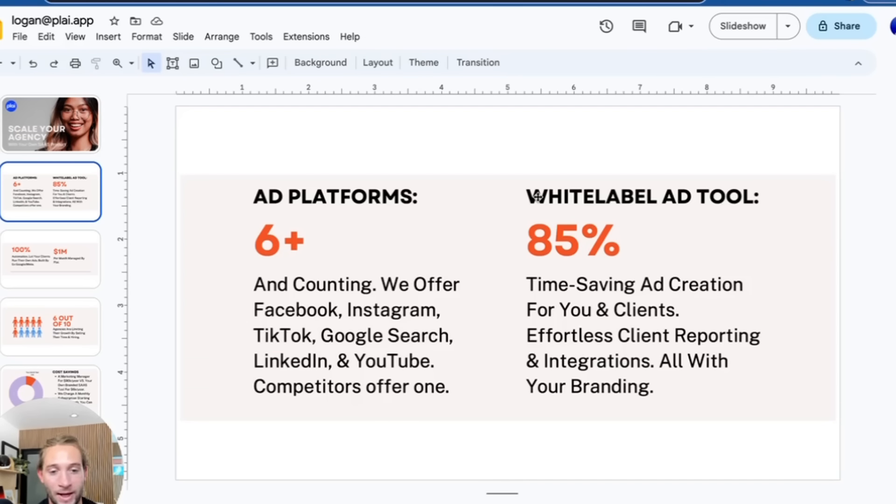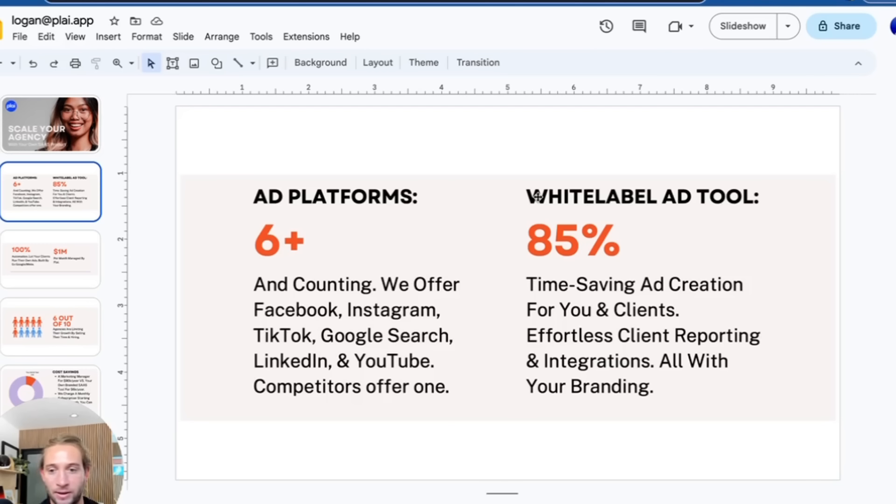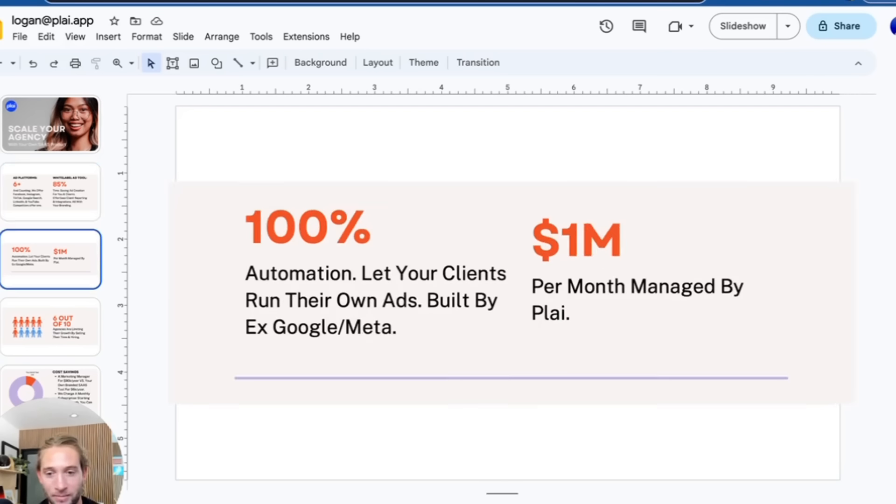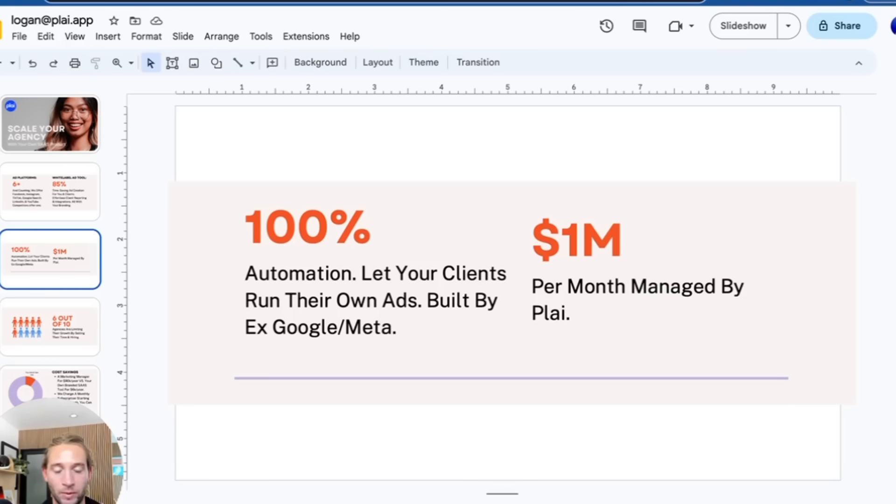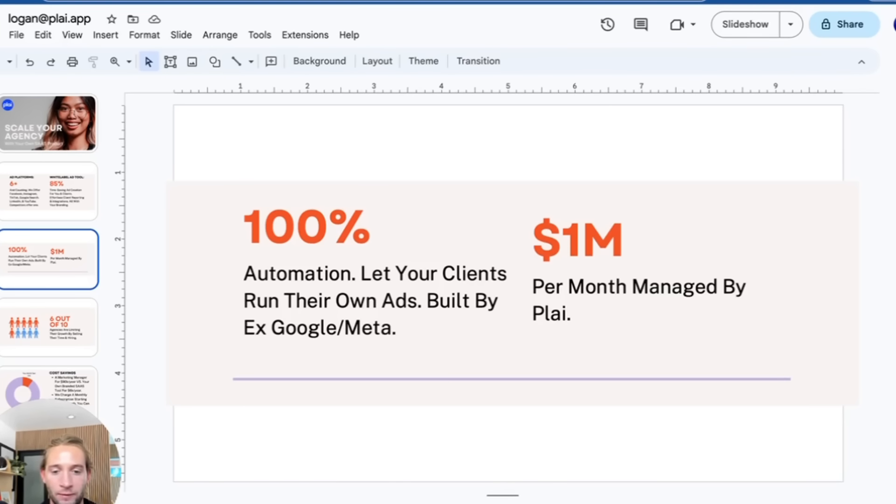This is your own branded ad tool. Instead of you having to manage and create the ads, we're saving you 85% or more of your time. This is already working—we manage over a million dollars in ad spend right now—and we're offering you 100% automation by letting your clients run their own ads.